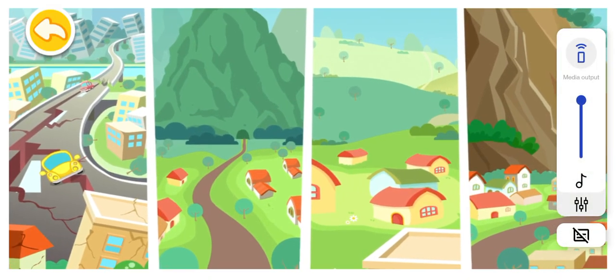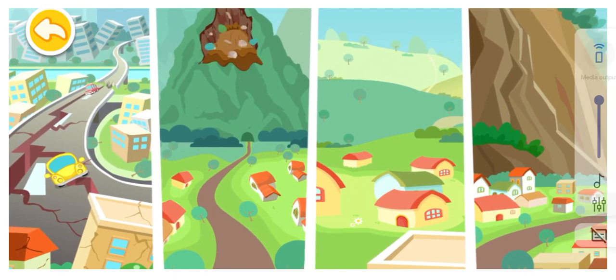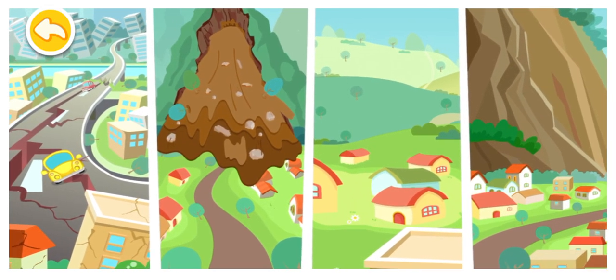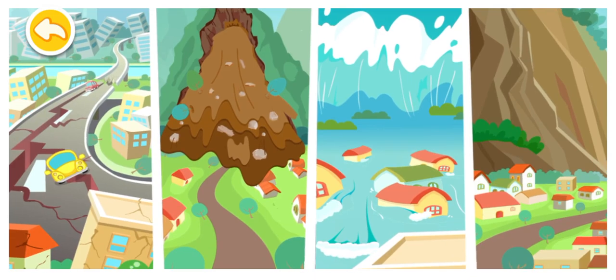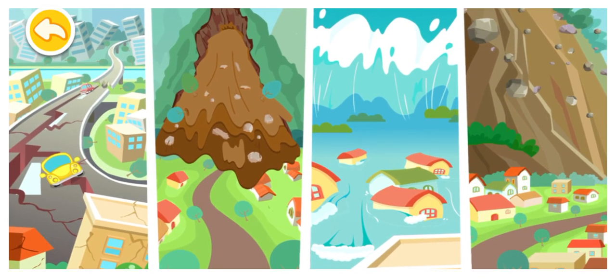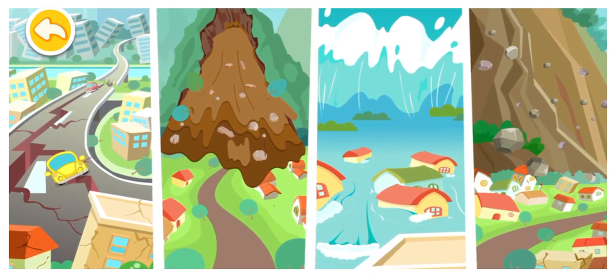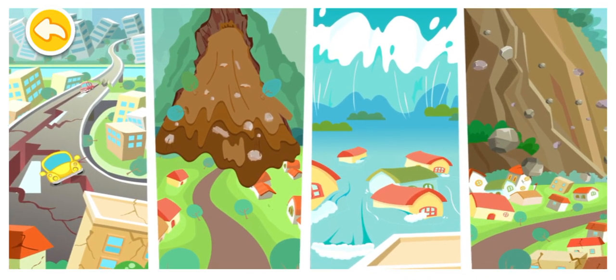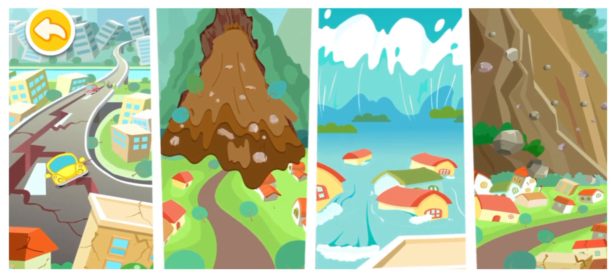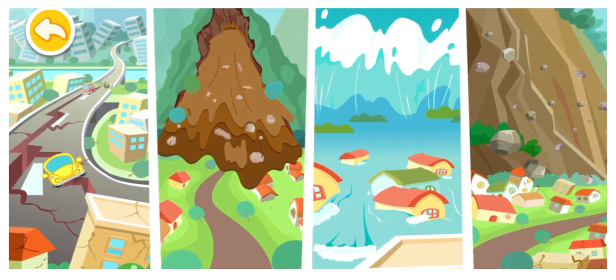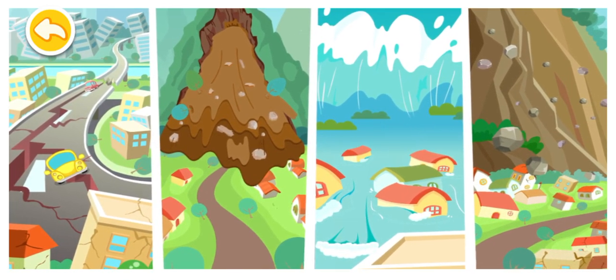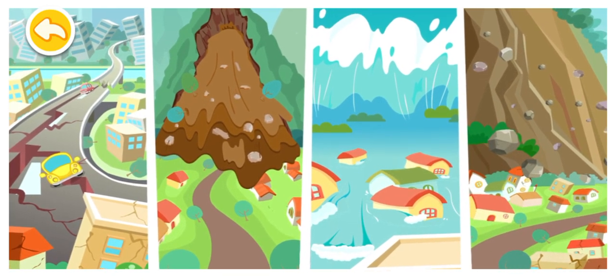Earthquake. Debris flow. Flood. Landslide. What if our village was destroyed after these natural disasters took place?